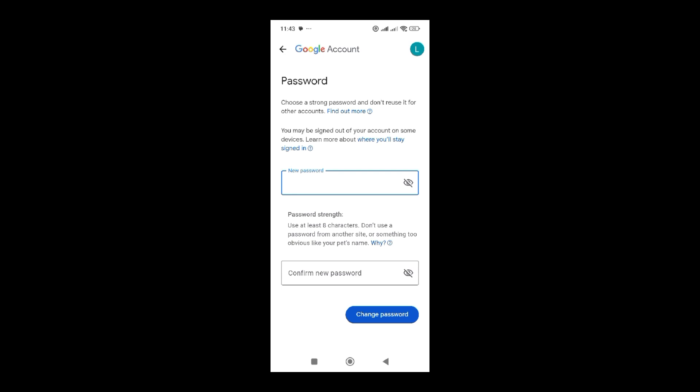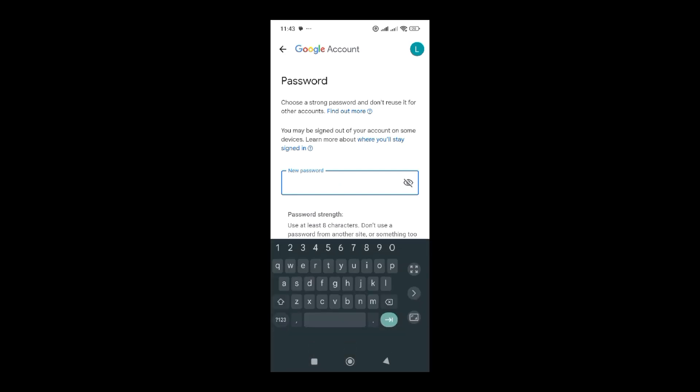You don't need to know the old password to change the password for your email, so long as you're logged into the phone that you used when creating your Gmail account. Here I'm going to put in my new password.